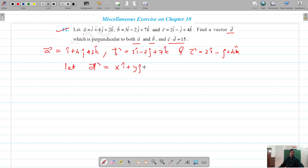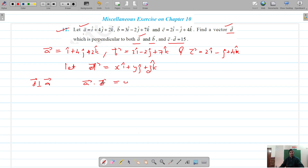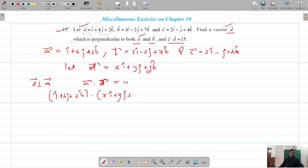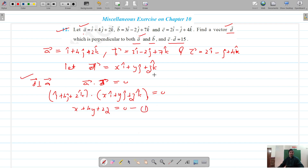We have to find vector d. Let's say d vector is x i-cap plus y j-cap plus z k-cap. Since d vector is perpendicular to a, the dot product of a and d should be equal to zero. So a dot d gives us x plus 4y plus 2z equals zero. Let's call this equation 1.